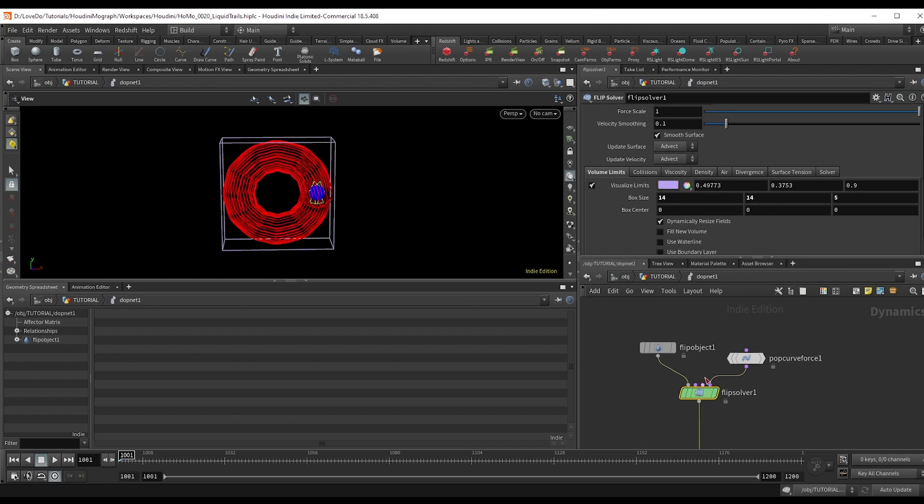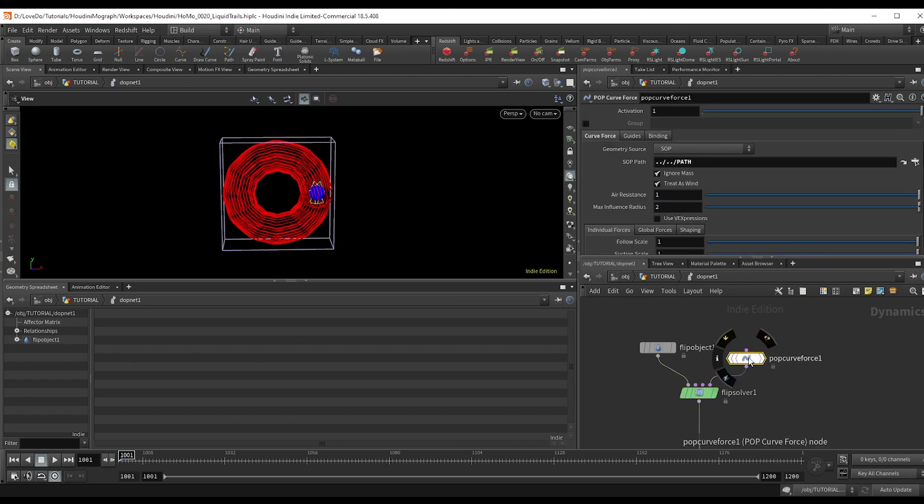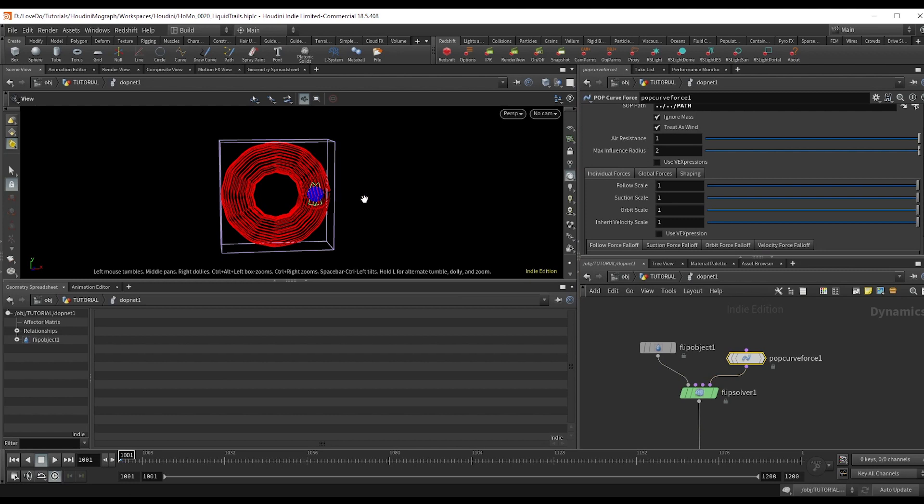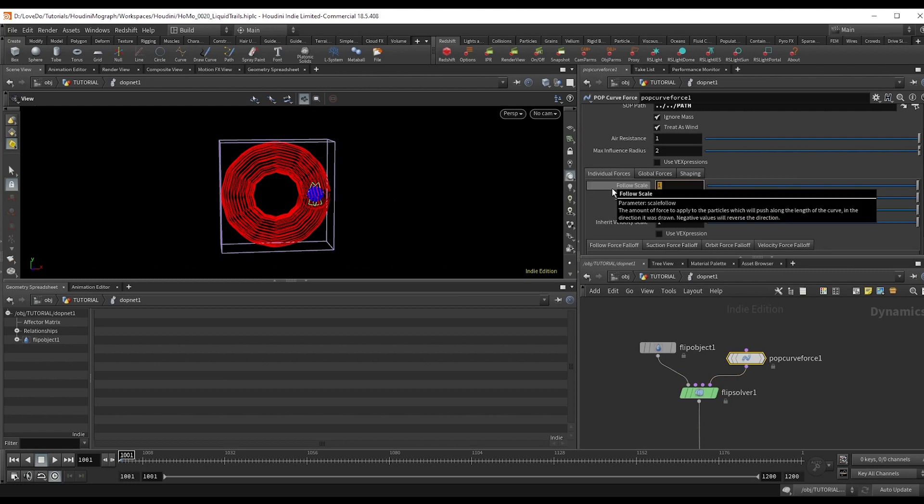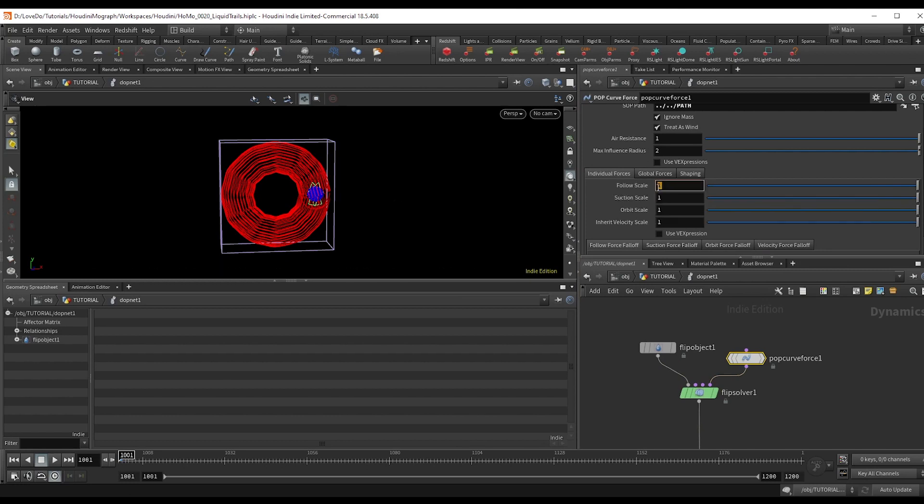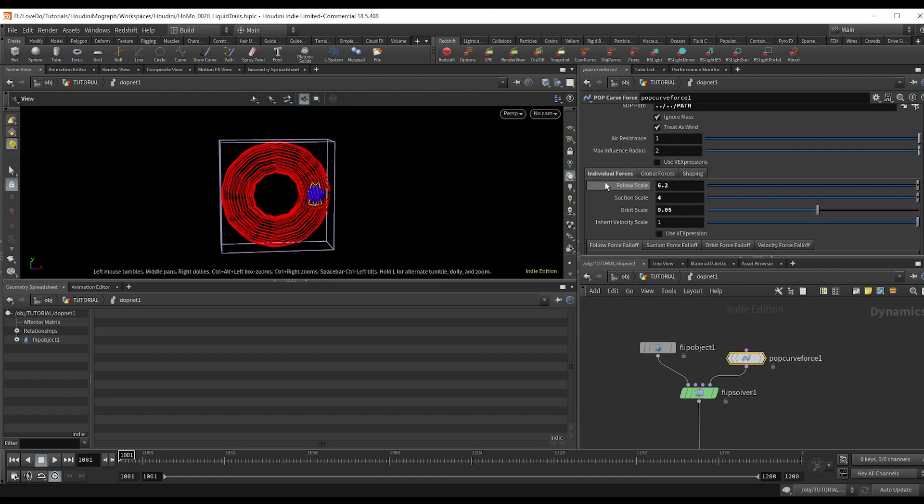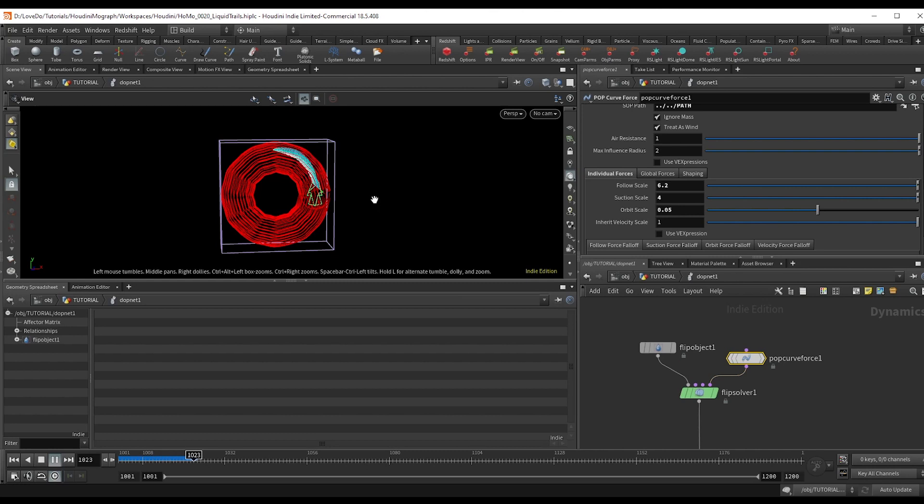The motion of the fluid was a little slow in that sim that we just looked at. So in the curve force, I'm going to bring the follow scale up to about six. And then the suction will come up to about four. That way we keep the liquid from flying out of the trail.